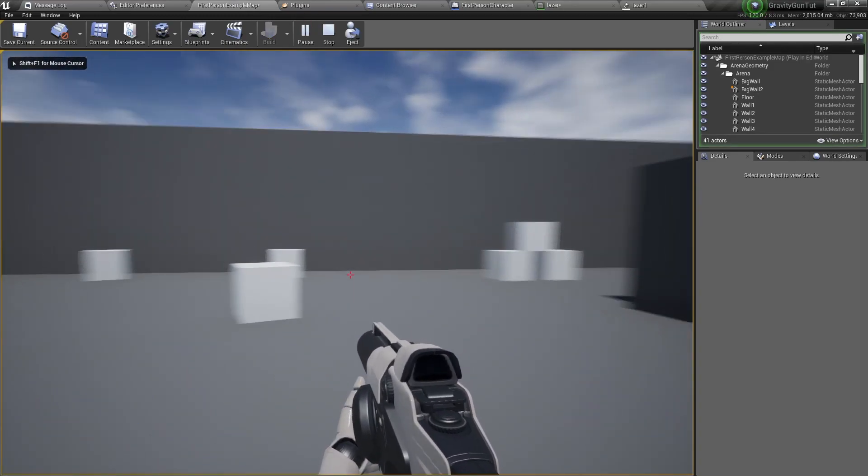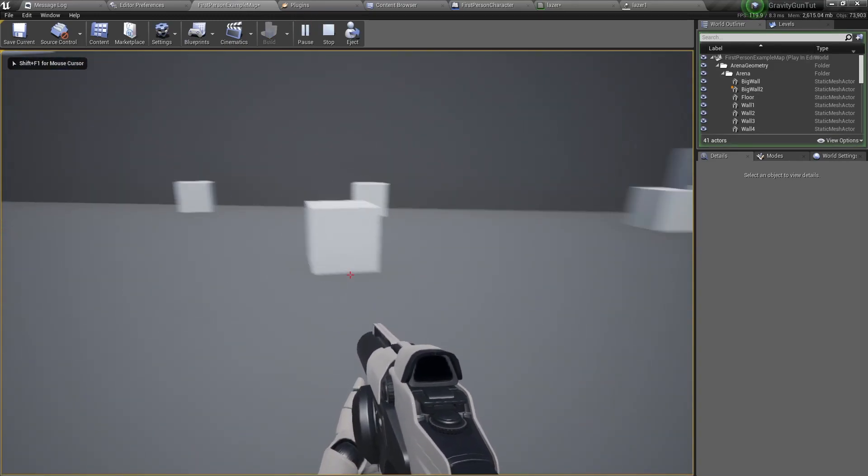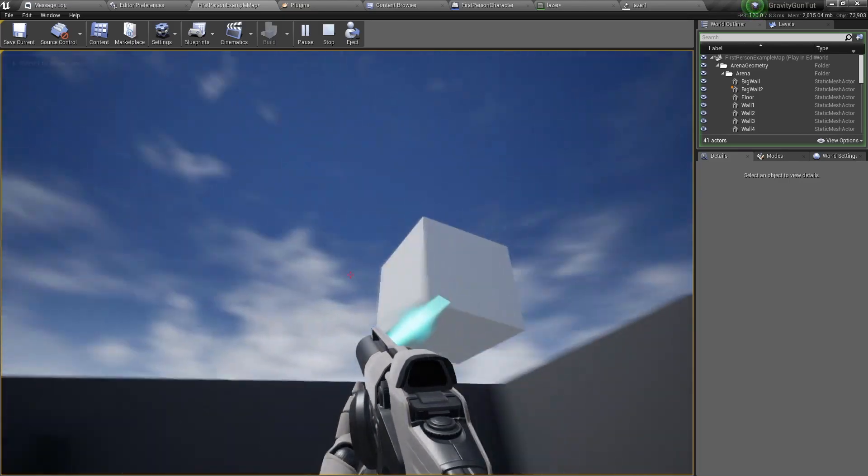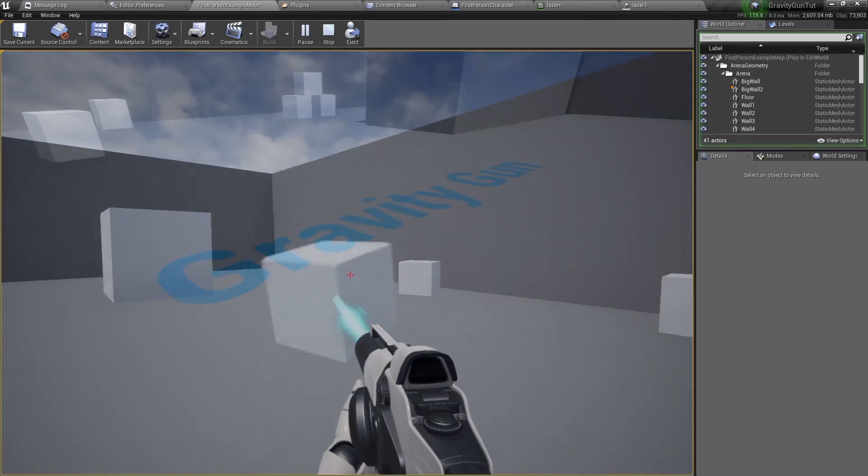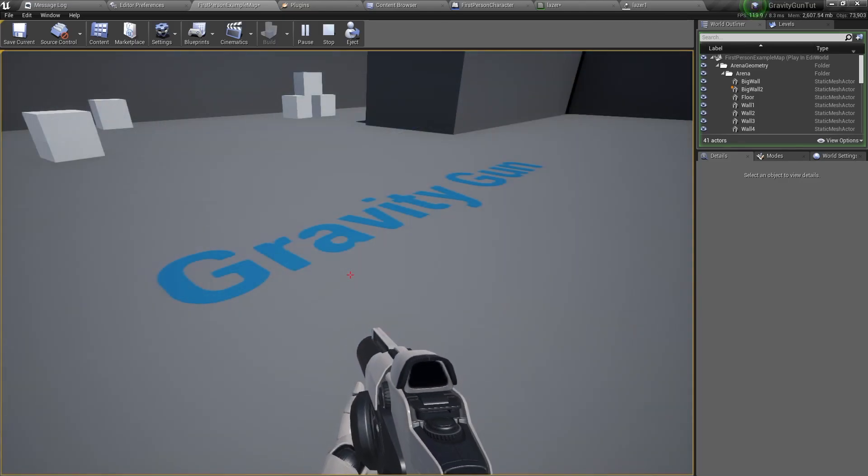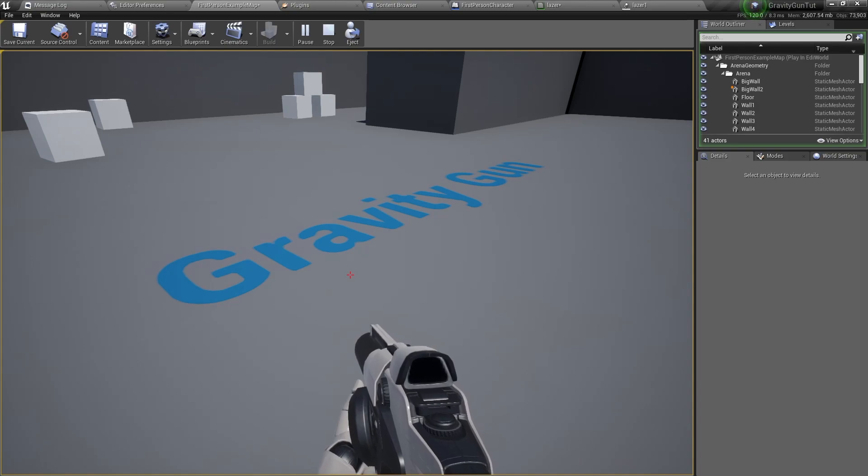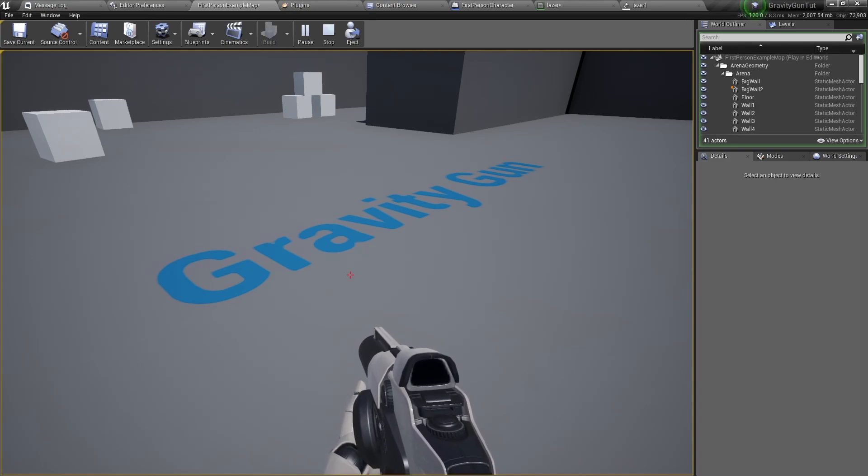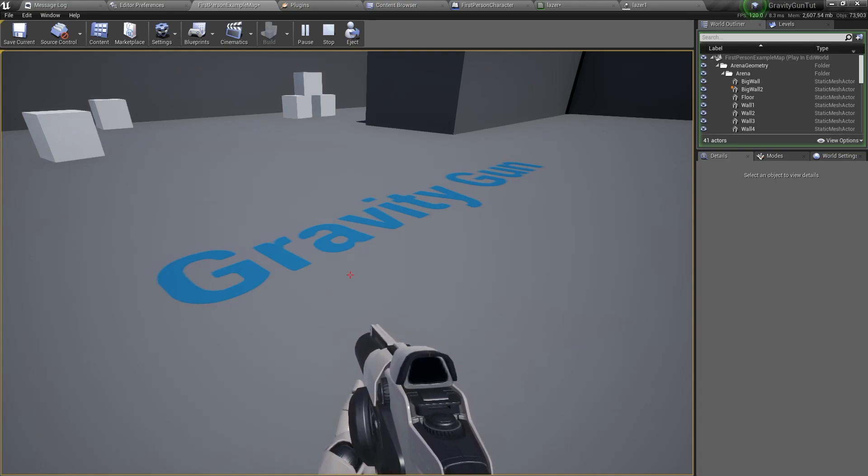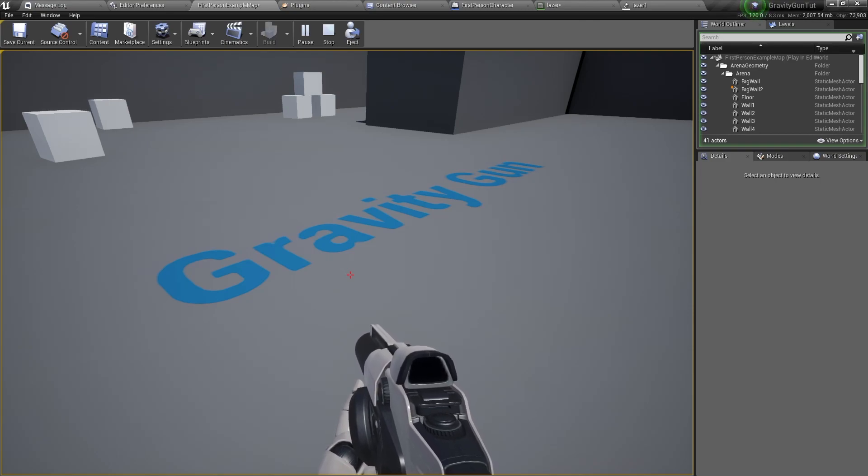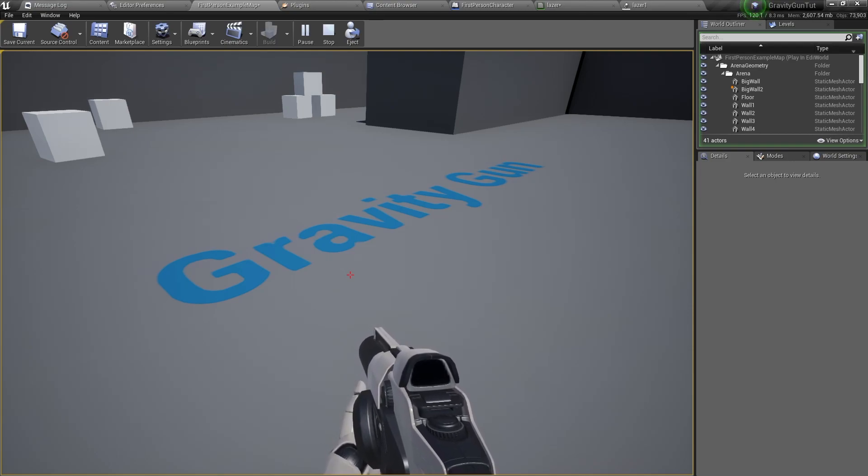And now when we go and pick up objects, or when we click, we don't have this red line, and the effect is very clear. So I hope you enjoyed this video series. If you have any questions, please comment down below. And if you have any suggestions on what future tutorials I should make, then please comment as well.